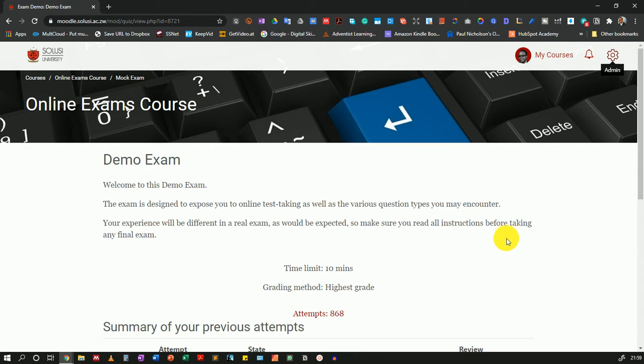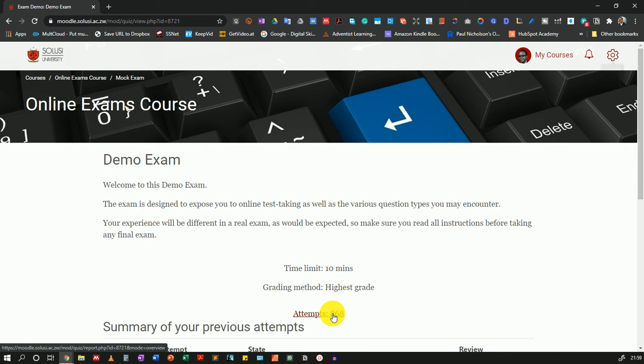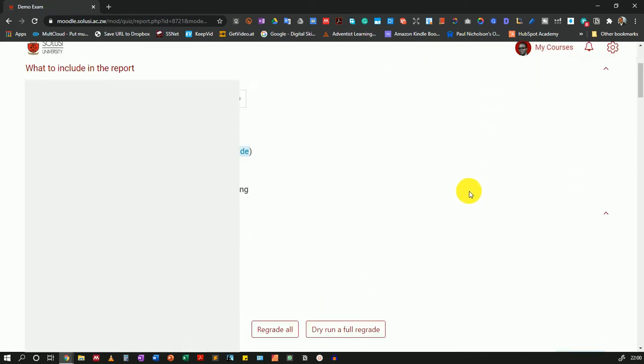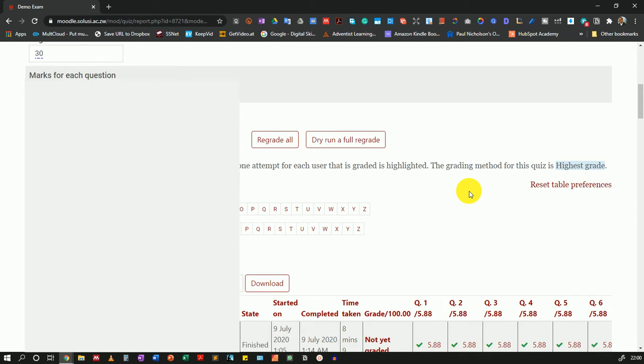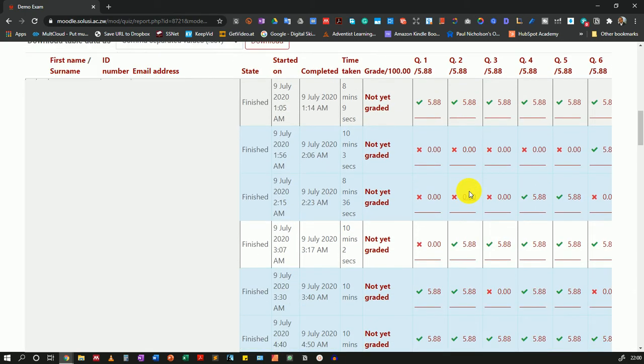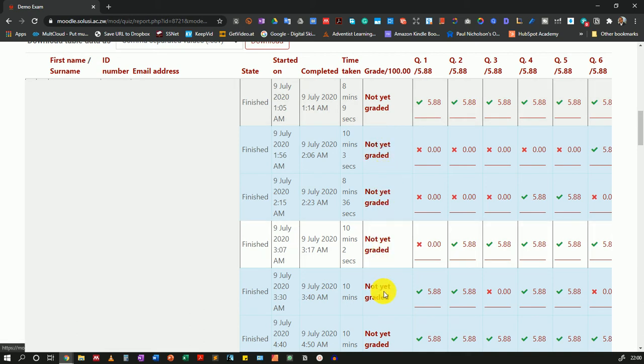As you can see, I have 868 attempts for this quiz. I'll click on the attempts. Once the page loads, I'll scroll down to the bottom to show you what it looks like. All of these attempts are not yet graded.